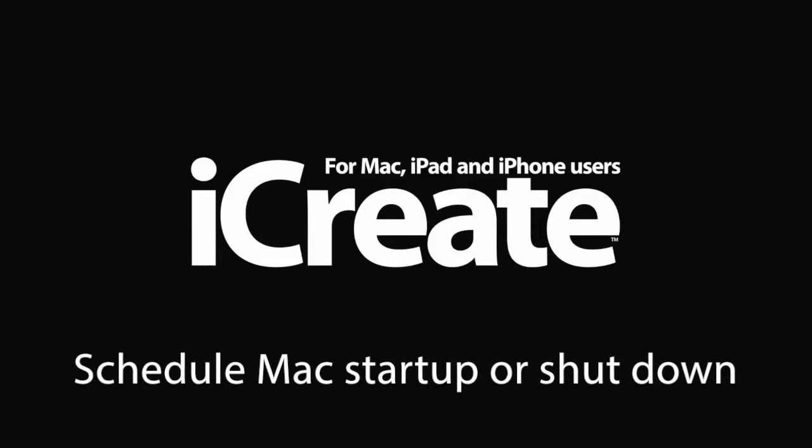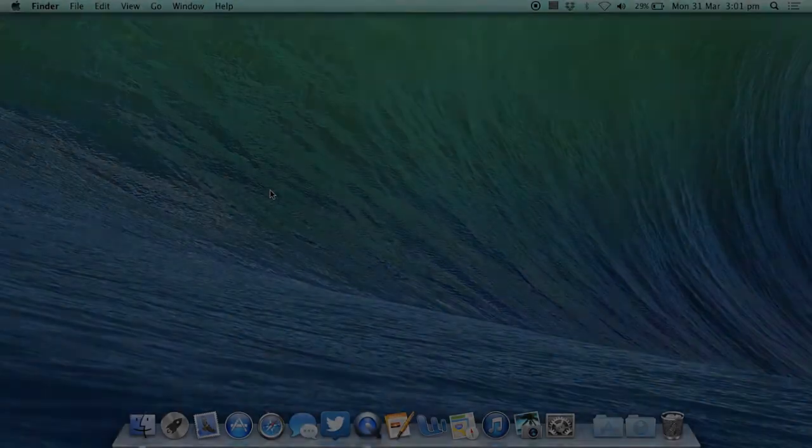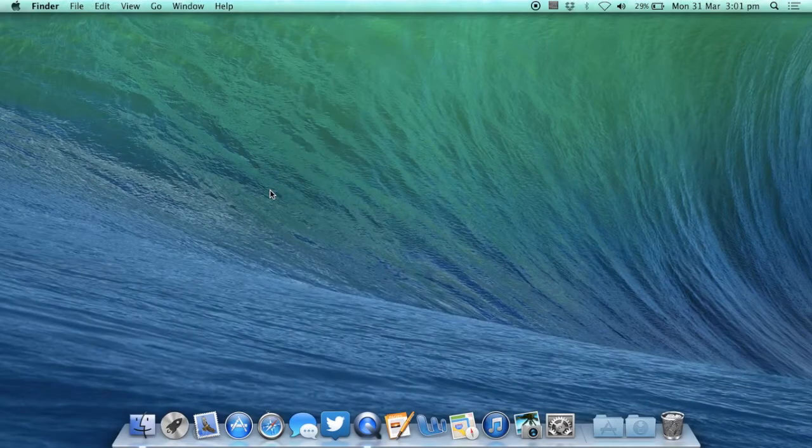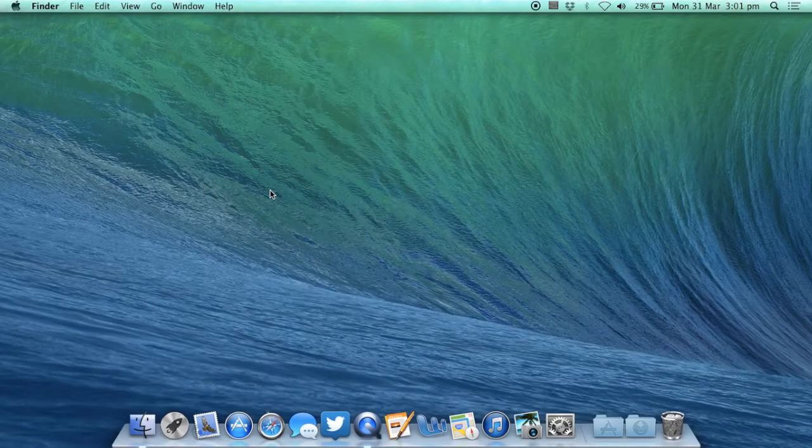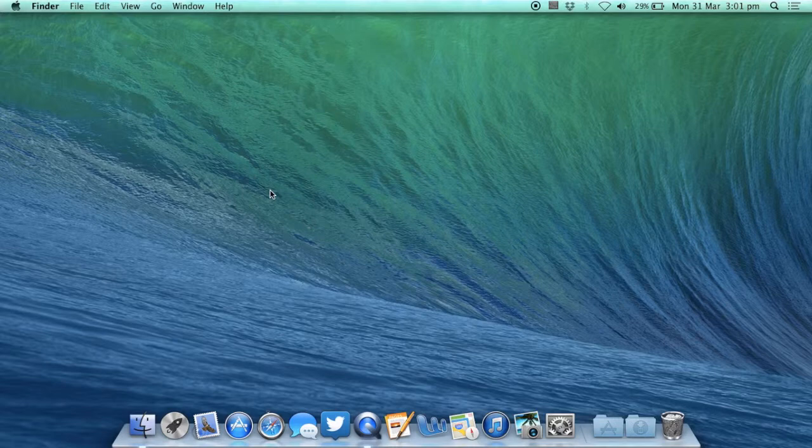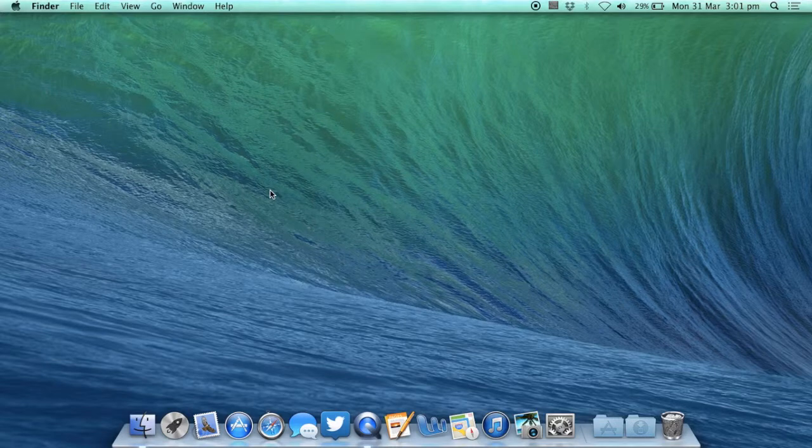Hi guys and welcome to another iCreate video tutorial. Today I'm going to show you how to automatically schedule your Mac to switch on or shut down at times that you decide. This is a really useful tip and one that you should definitely try out at home.